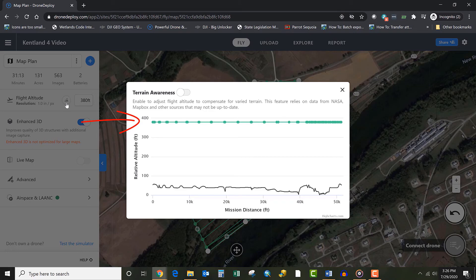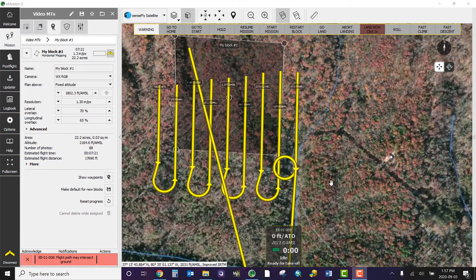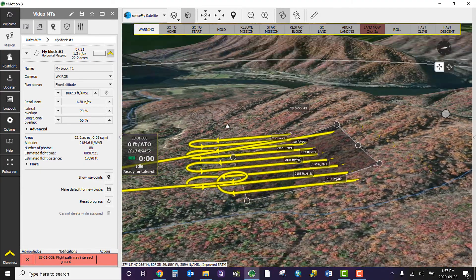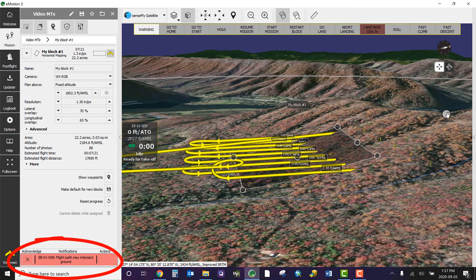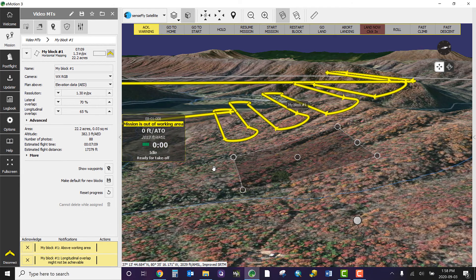It's also worth noting that different flight planning suites offer different capabilities, ease of use, as well as various degrees of what's best described as idiot-proofing. Often, the more customizable a flight planner is, the easier it is to get in trouble. Some flight planners will warn you if the flight plan intersects with an elevation model, whereas others are happy enough to follow your instructions right into the side of a mountain.